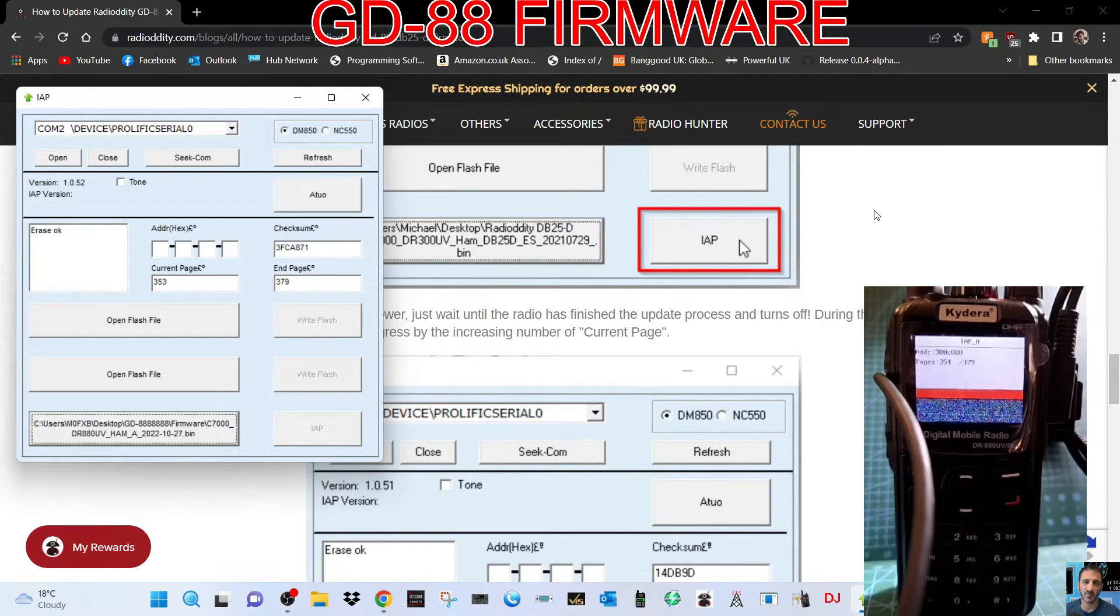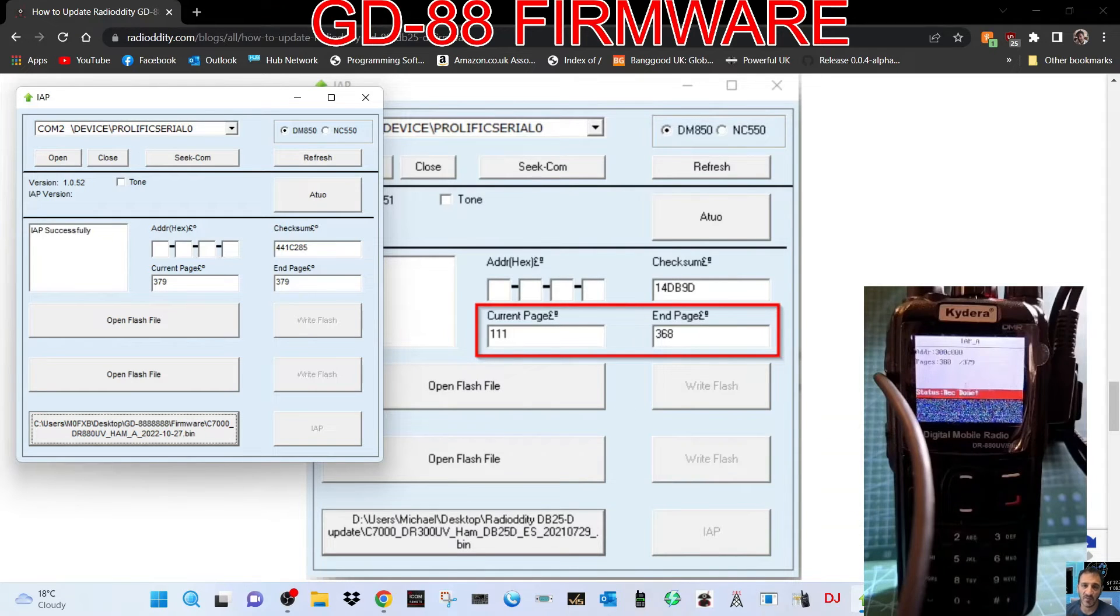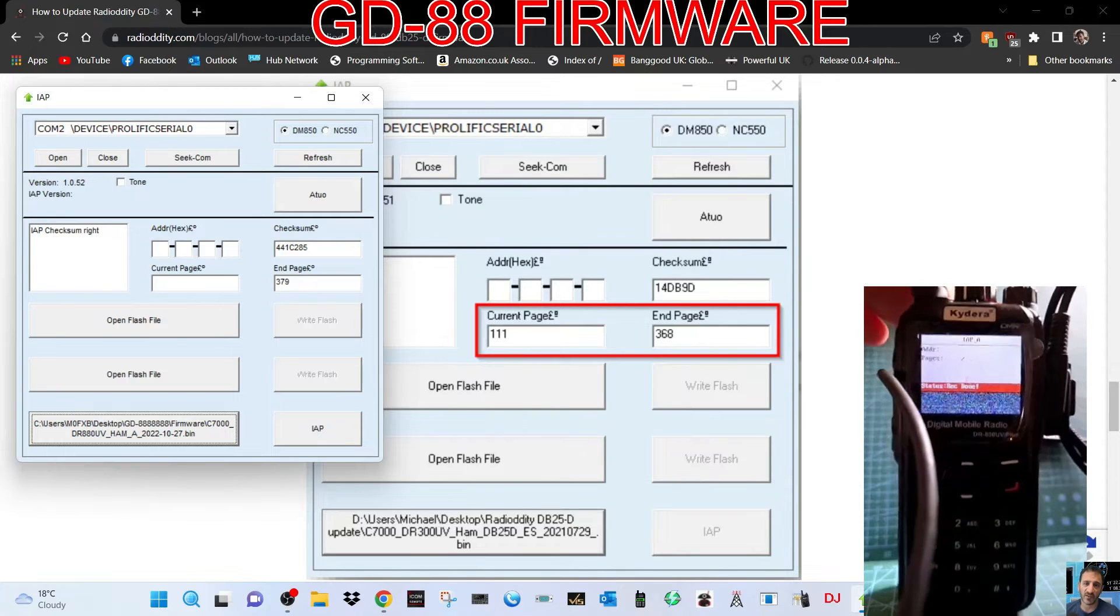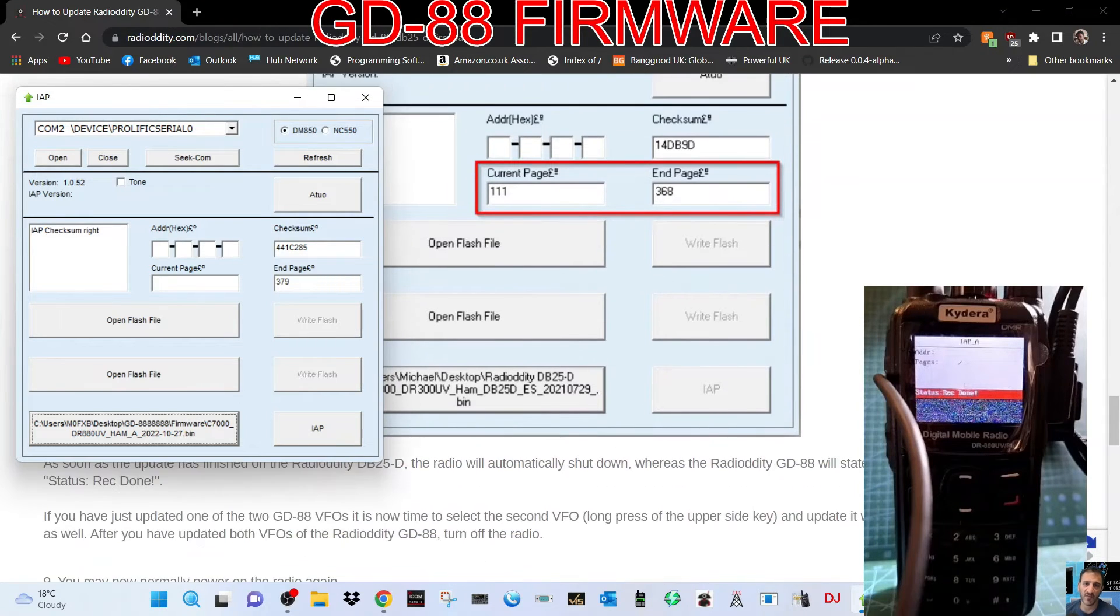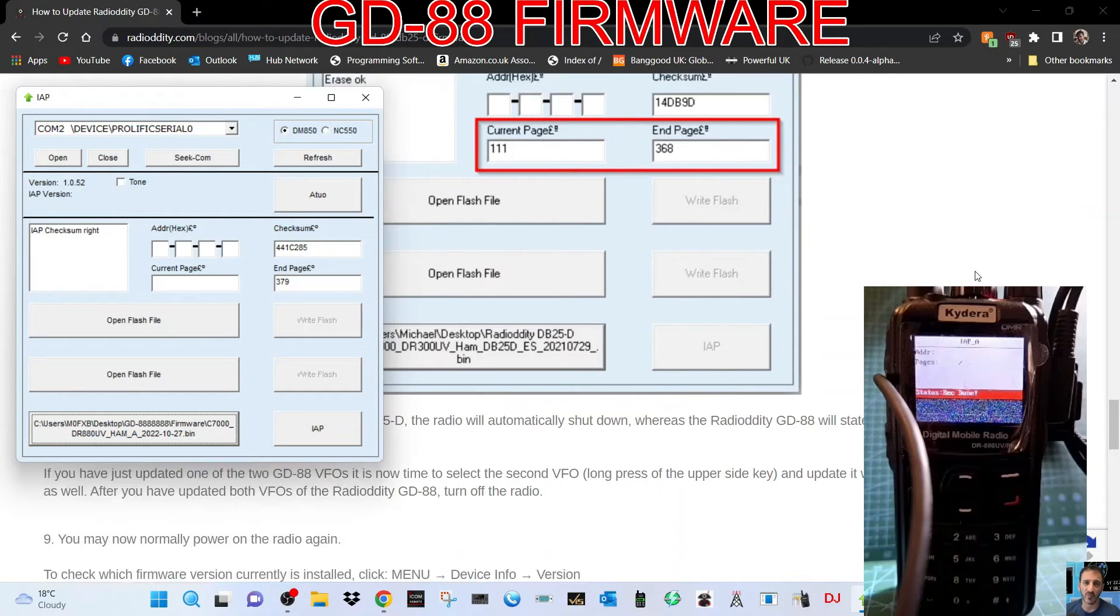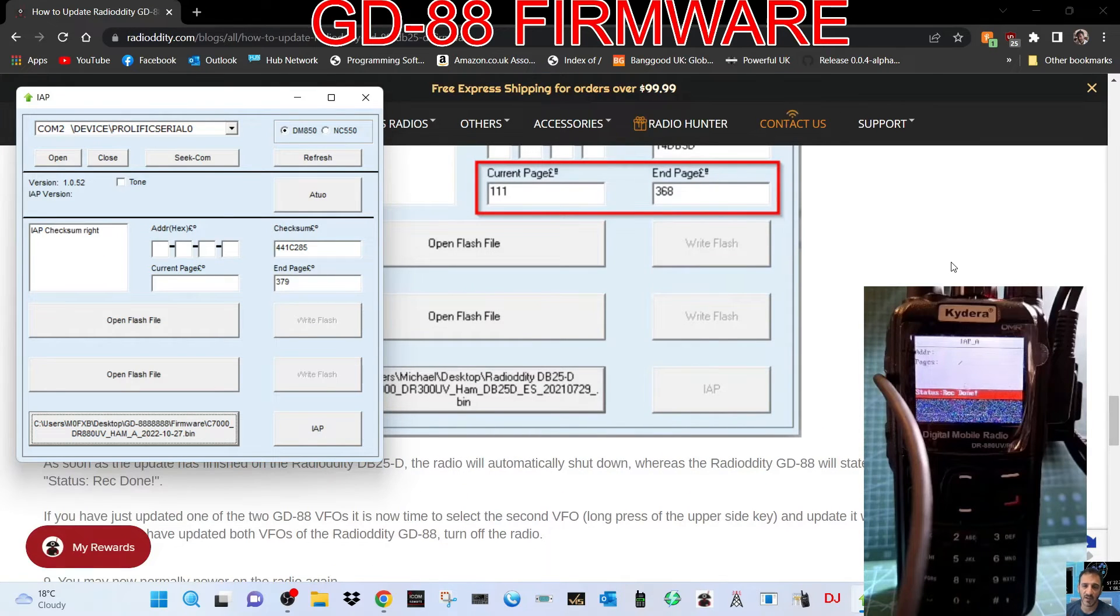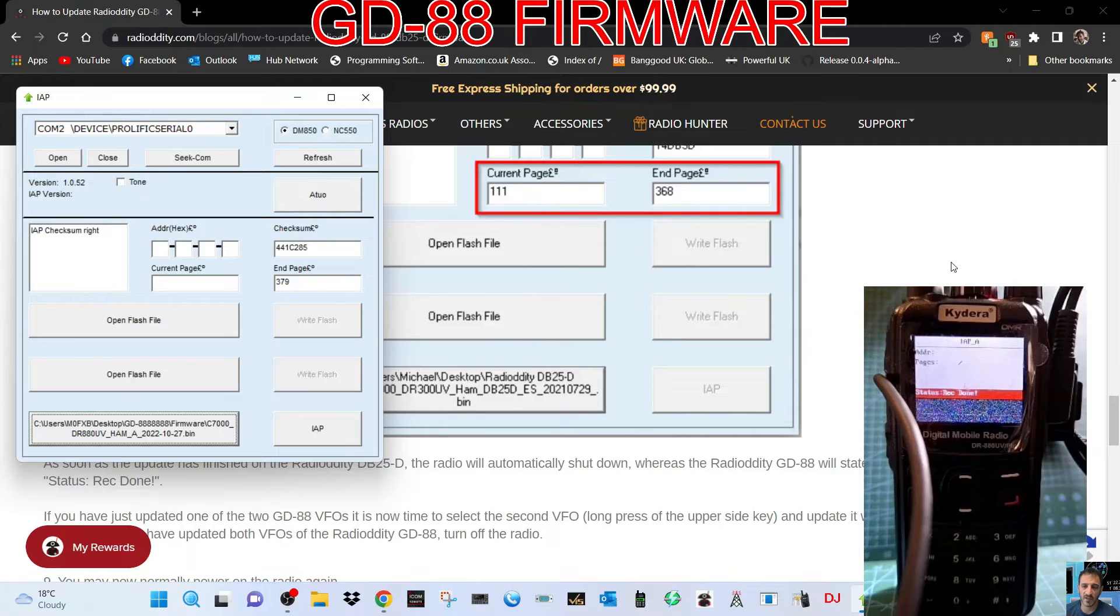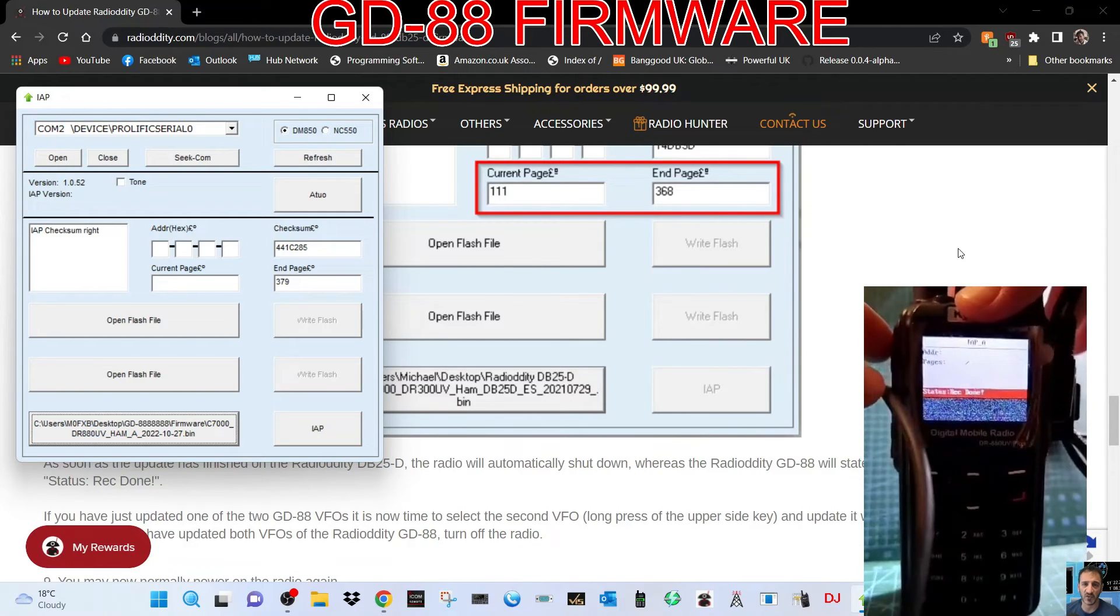It says here end page 368. Is it done? I think it says done. Okay, that's good news being that this is a Kydera. As soon as the update has finished, the radio will automatically shut down. The radio will state the following on screen - done, which is what it's done. If you have just updated two VFOs, it's now time to select the second VFO. Long press the upper side key with its corresponding firmware file. You have to update both VFOs. Let me try that and see if it switches to B.